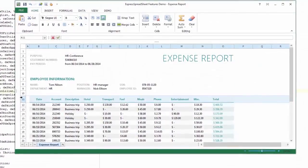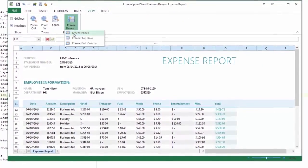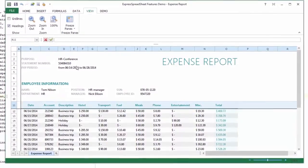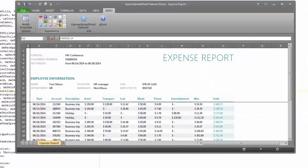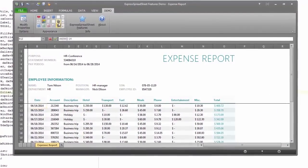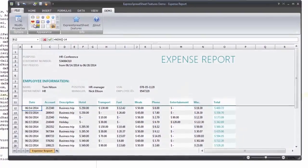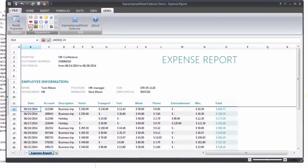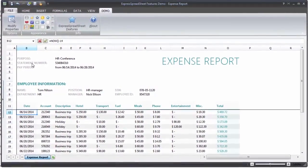Frozen panes. Express skins and built-in look and feel style support. And so much more.